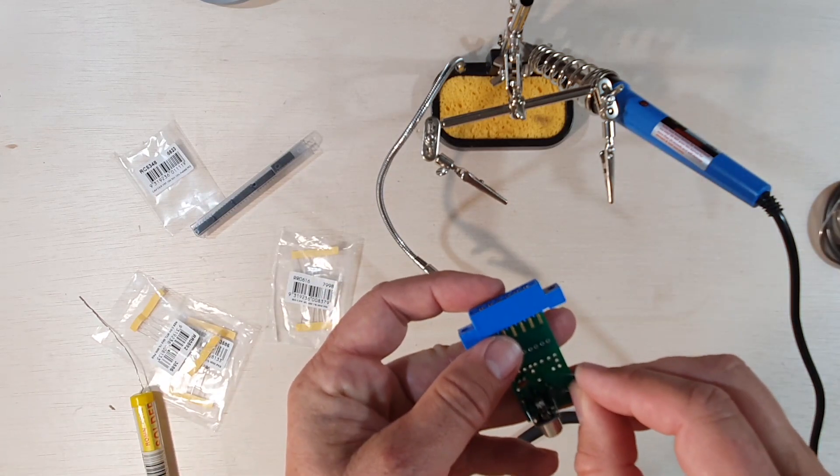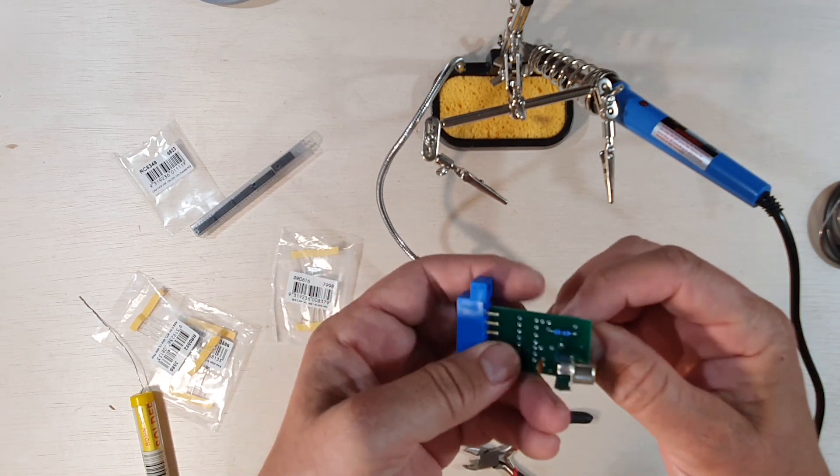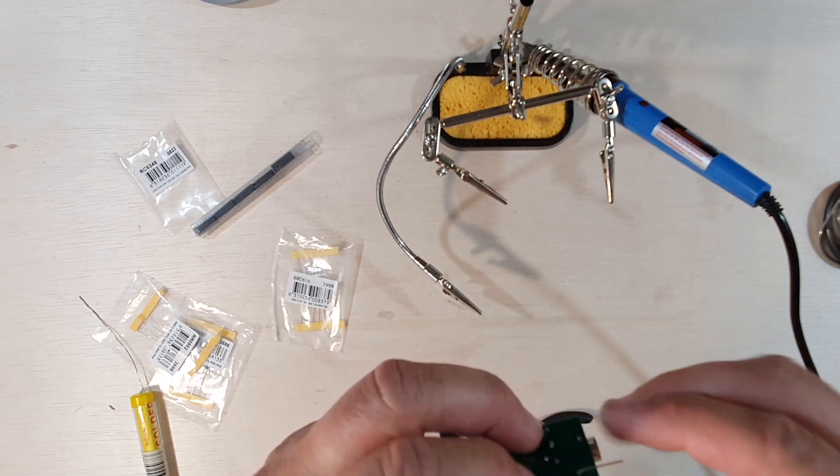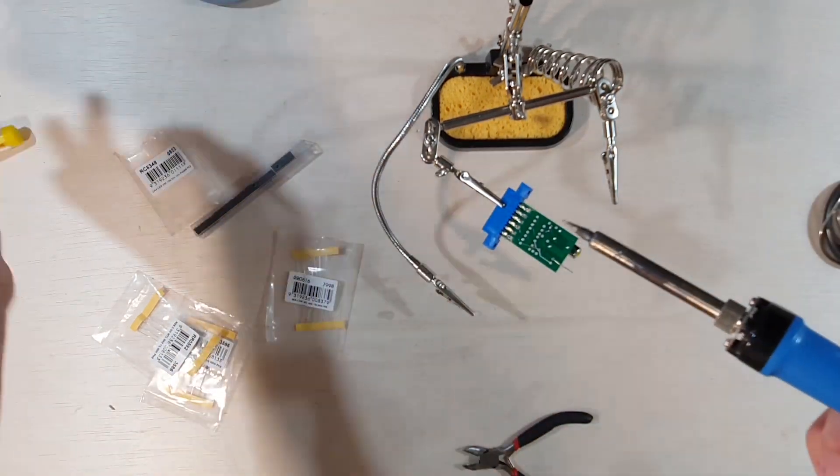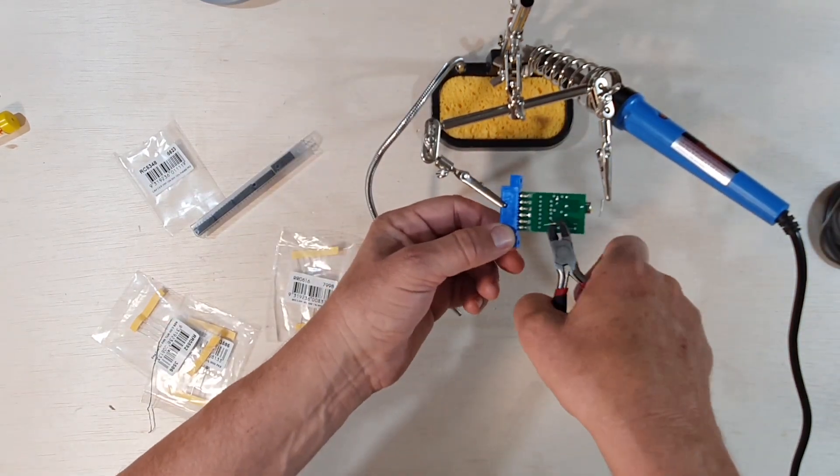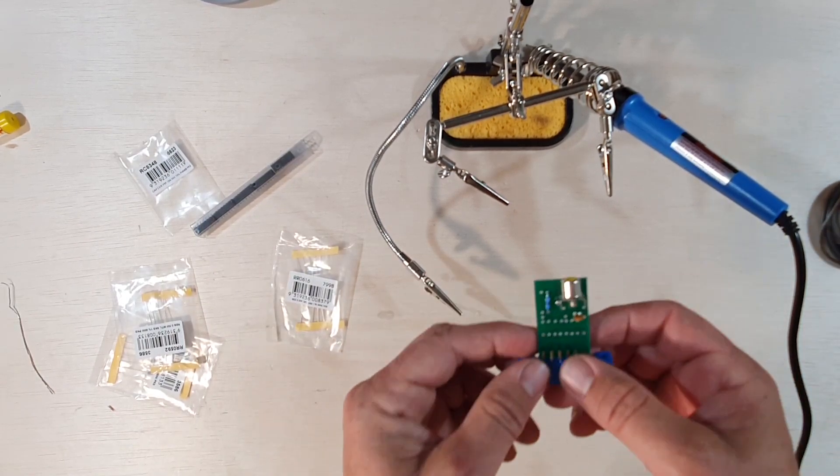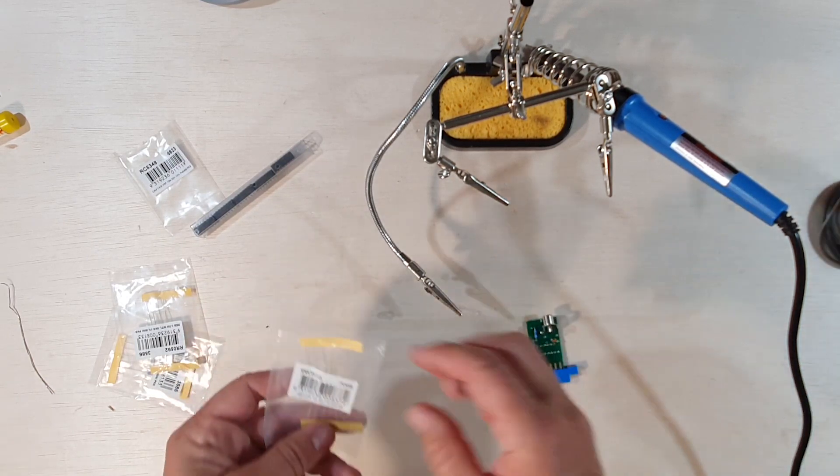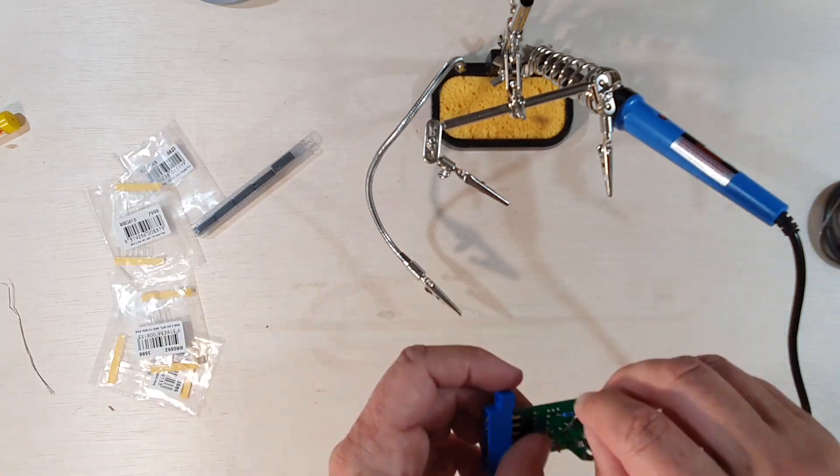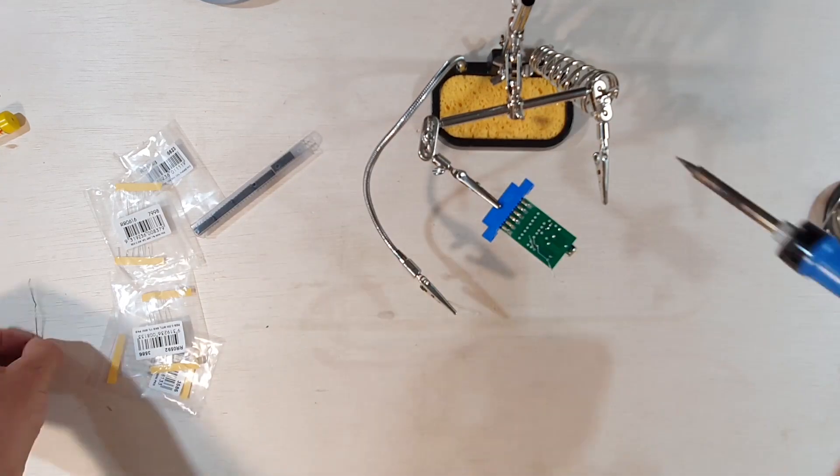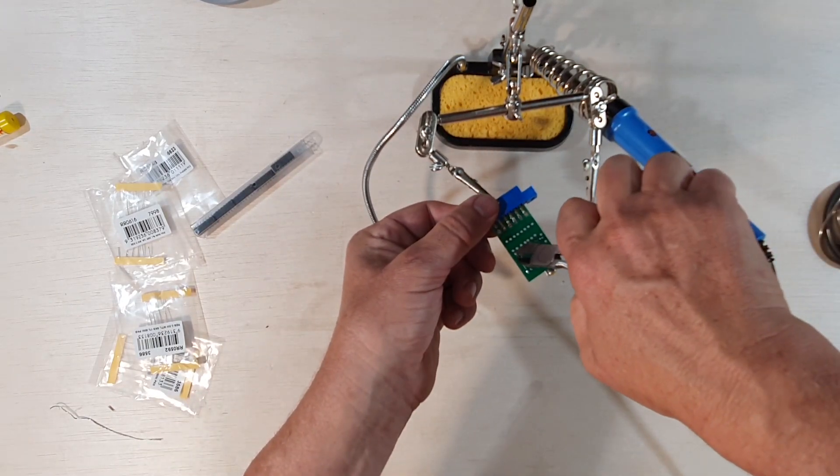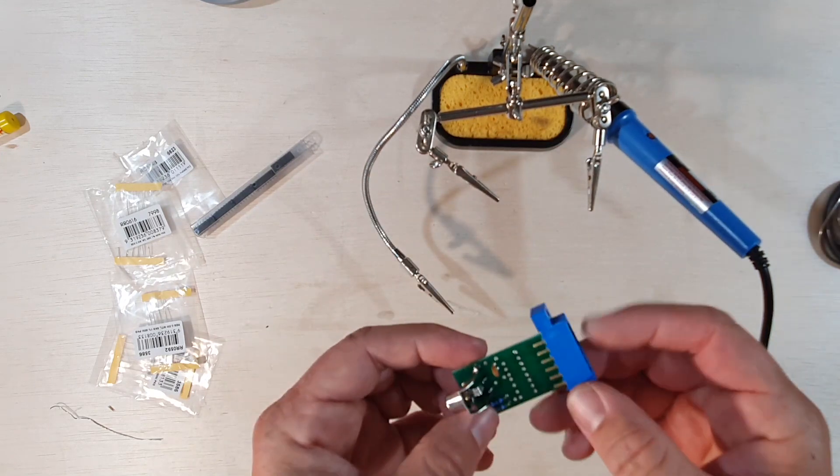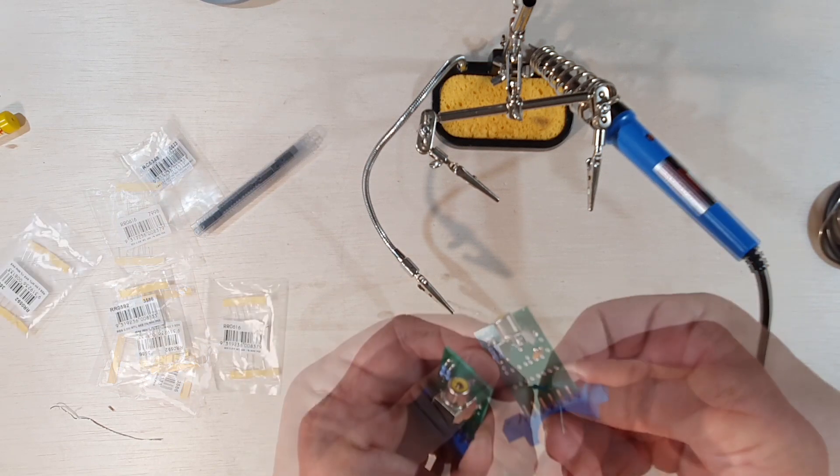And right now we're putting in the 68k resistor and there's two of these that go side by side in this position here. So same principle again. I'm going to fold over the legs, solder in place, chop off the legs, done. That doesn't look too bad. So now I'm going to put the other 68k resistor right next to it. So that's done. That looks pretty good.